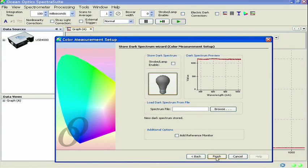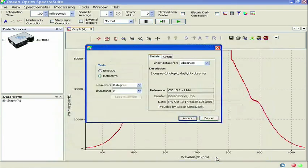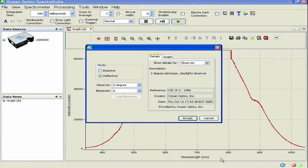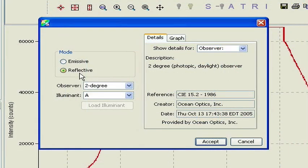In contrast to the Reflection Measurement Wizard, the Color Measurement Wizard involves an additional step where you will need to select the Color Measurement Mode, Observer, and Illuminant. Since we're performing a reflective color measurement, we'll choose Reflective Mode.